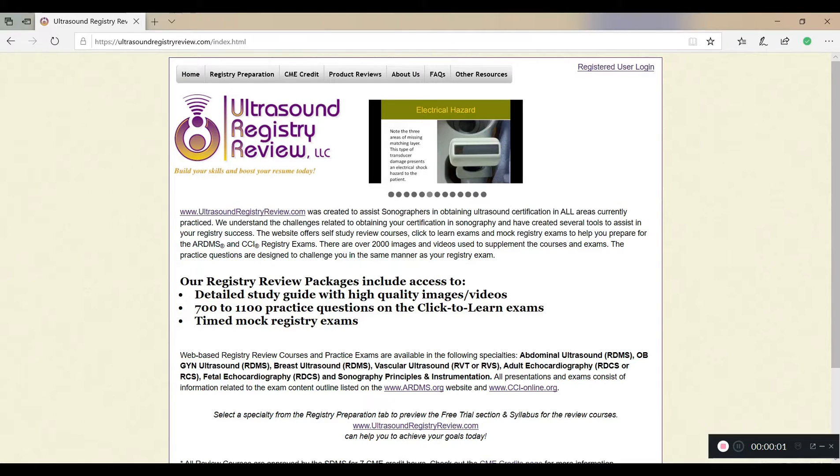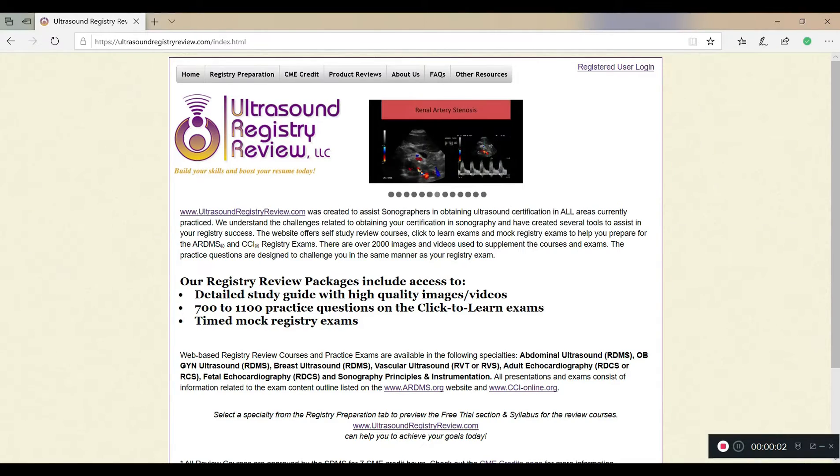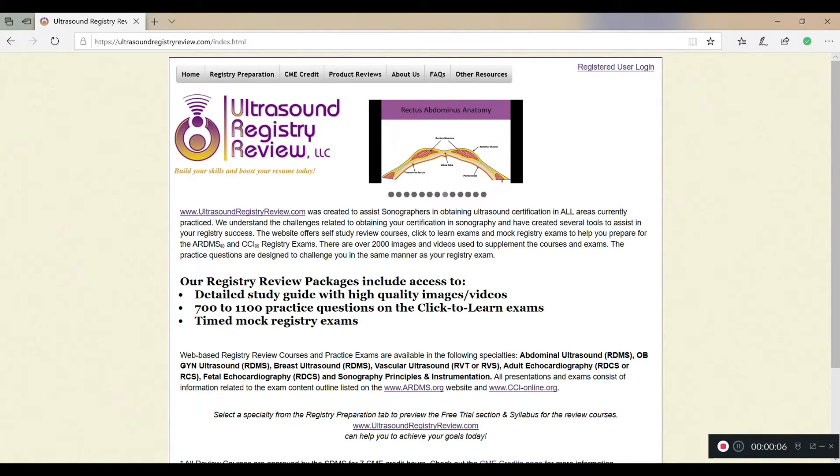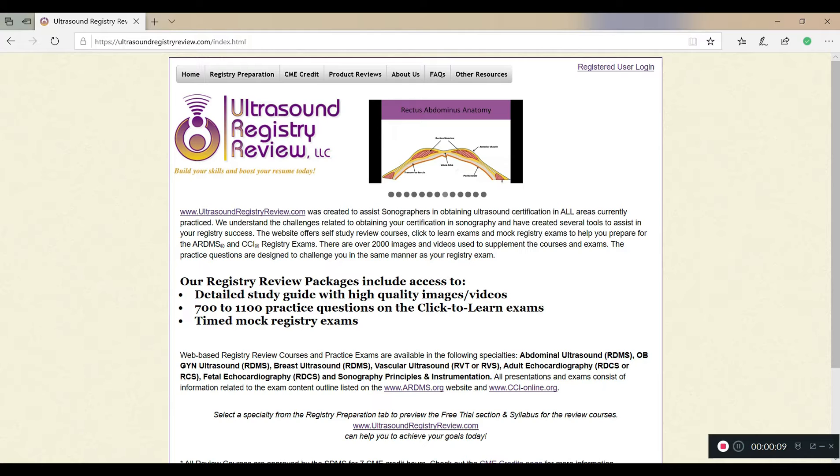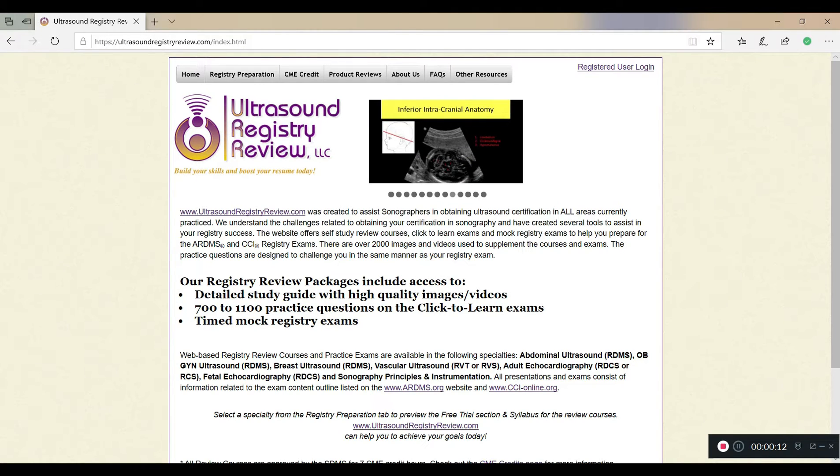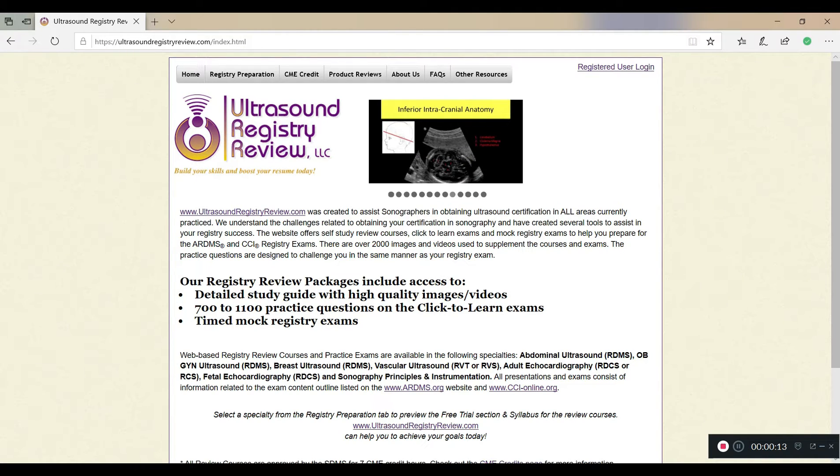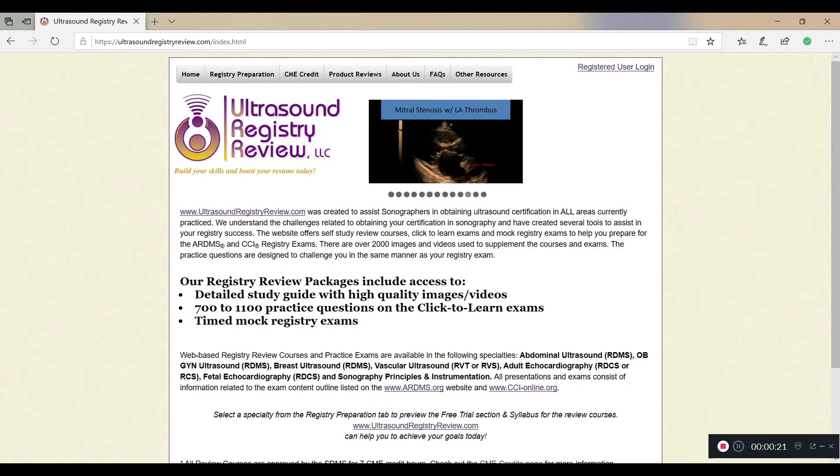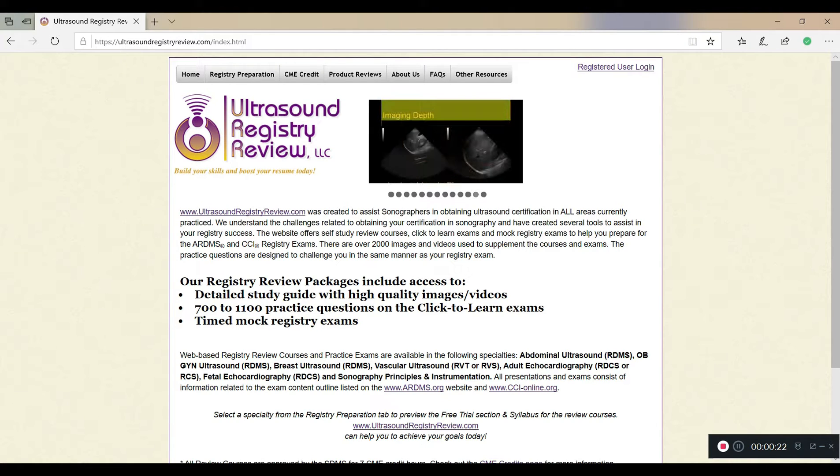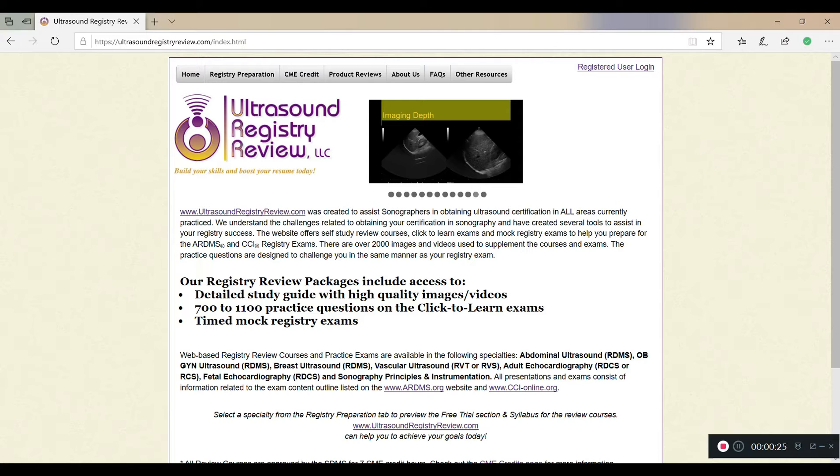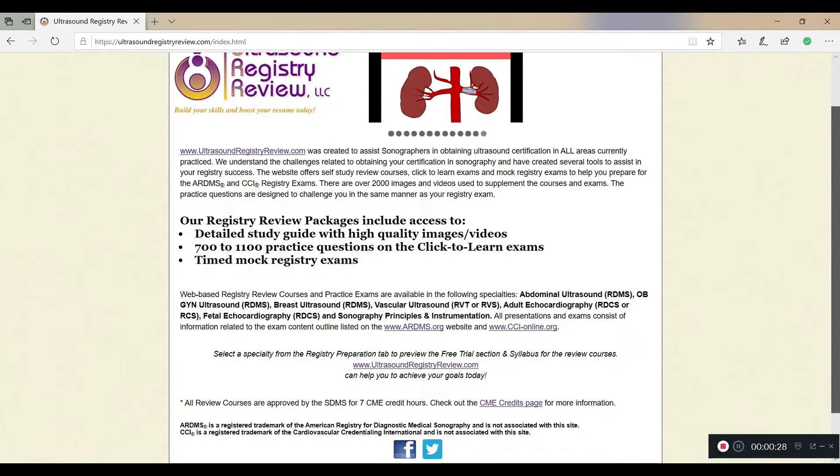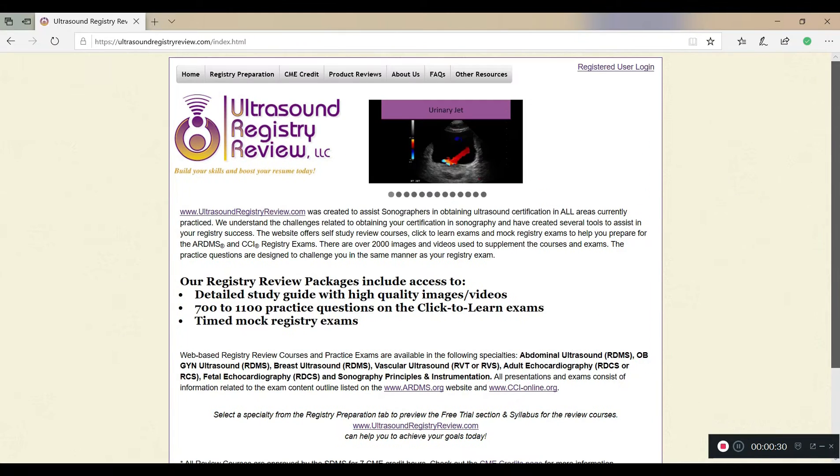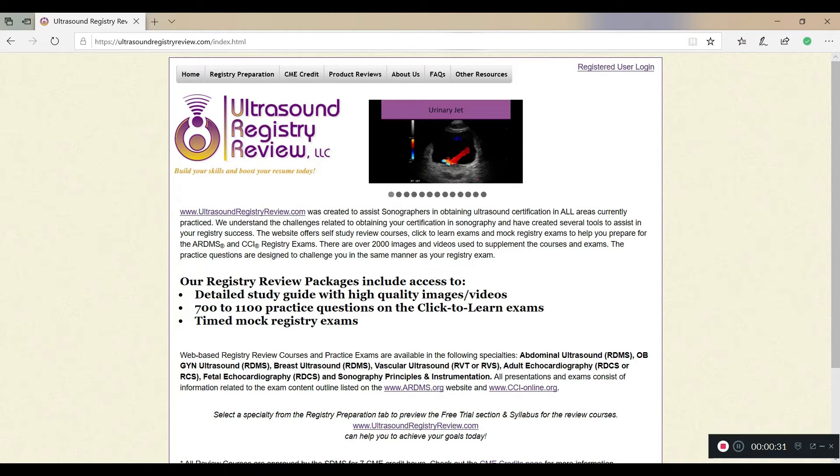Okay, so this is ultrasoundregistryreview.com. And basically what it is, is it does review courses, practice exams, and everything you need to know about whatever specialty you're studying in ultrasound. So as you can see at the bottom, they have abdominal, OB, breast, vasculature, echocardiography, fetal echo, and your basic sonography principles and instrumentation, which is your SBI or physics exam. So I'm just going to scroll down a little bit, just so you can get an idea of what the website looks like. Now I'm going to go up to the top and show you guys exactly how it works.